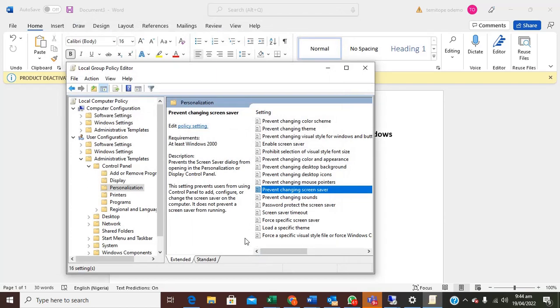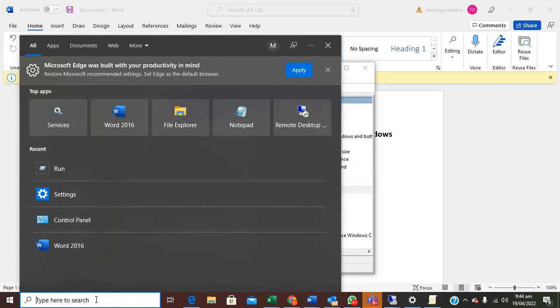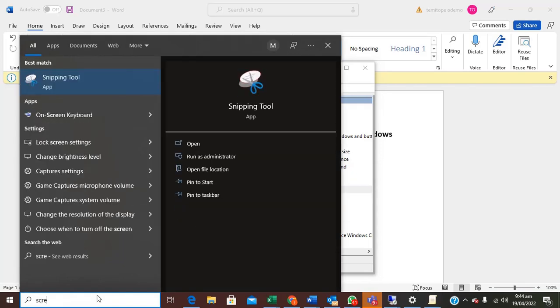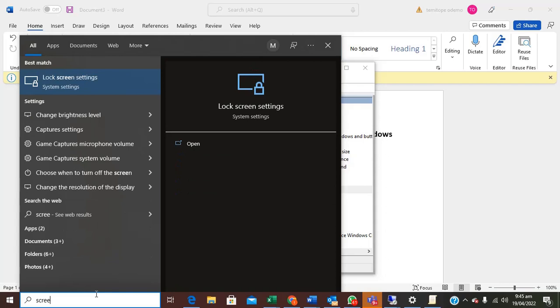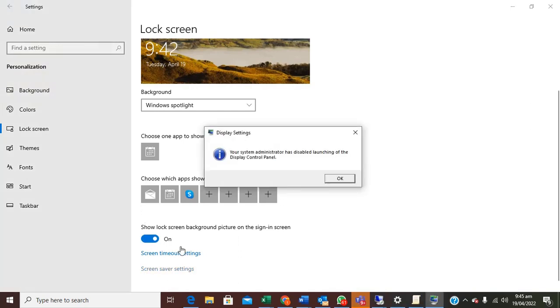That's all, let's try to open it. Let's try to open it now. Can you see, so your system has used to disable launching of the display control panel. So that's how to do the second option.